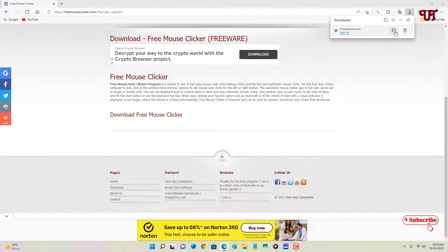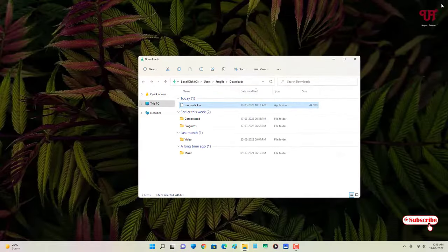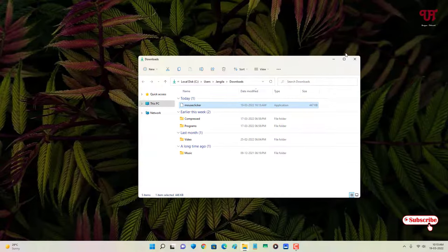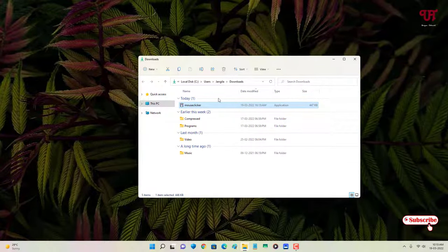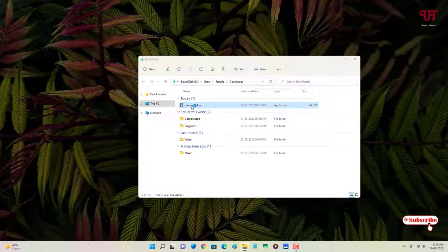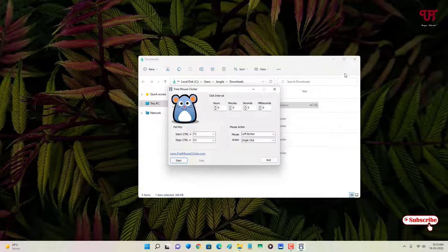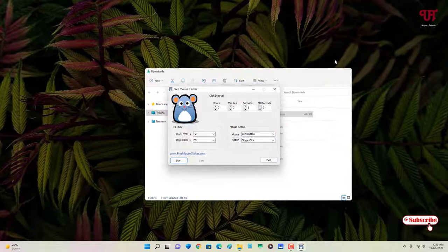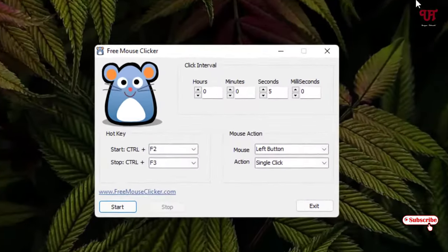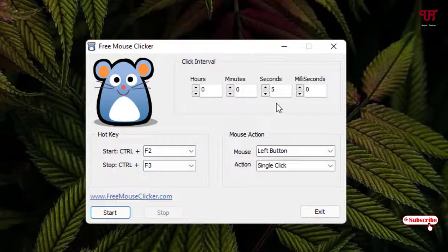Let me go to the folder where it's been downloaded and let me close this web browser. Just double-click this file. You can see here the interface of this application. It's very minimalistic with very few options. You can see by default it's set to five seconds.